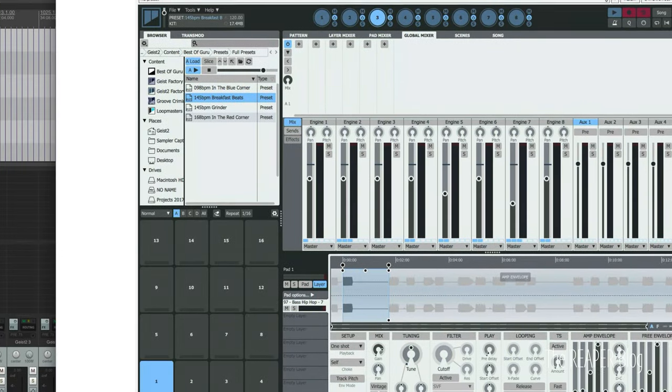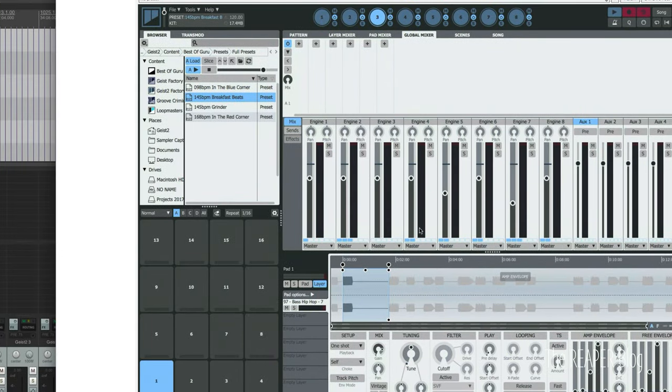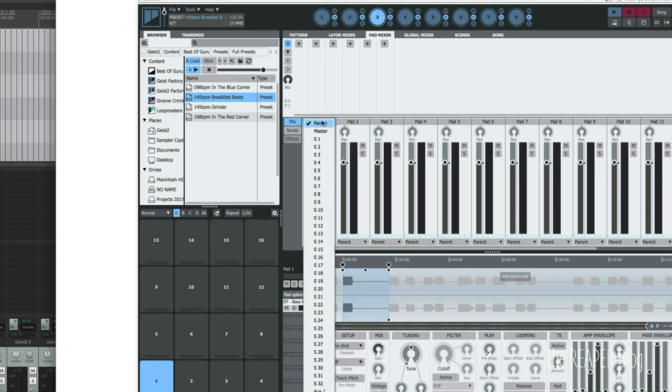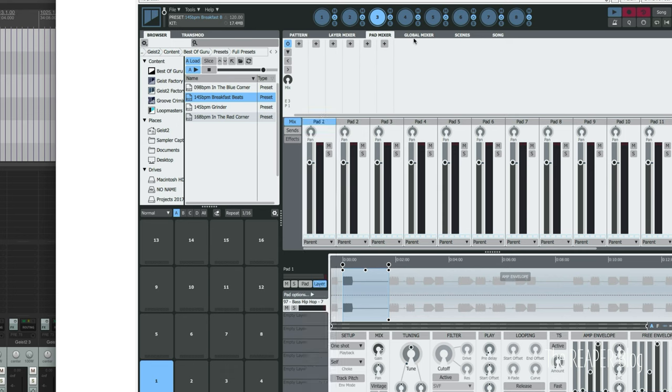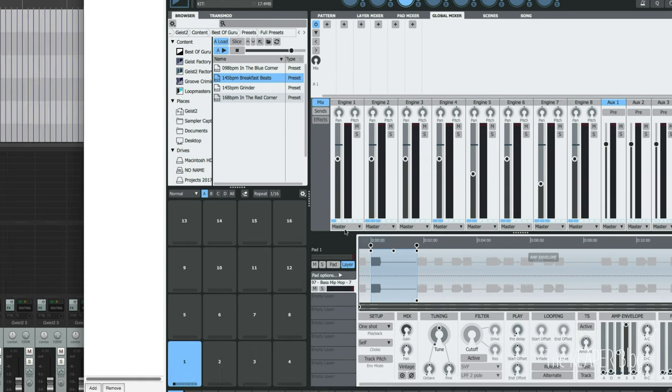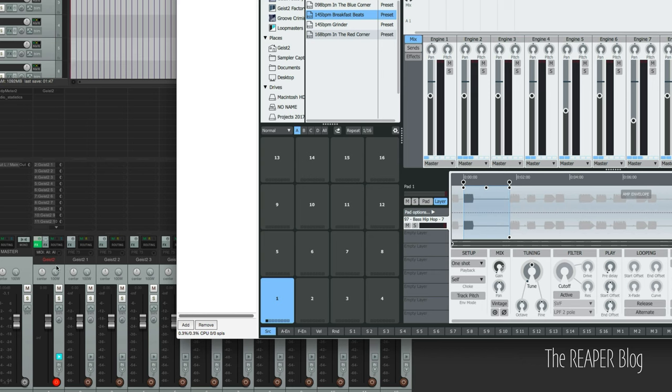So now back to Geist, if we don't assign any outputs in the pad mixer it by default goes to the parent which goes to the global mixer section and it goes to whatever engine it is. Again if we don't assign anything different it's going to the master track. So this track here is whatever we don't route within Geist, it's just going to get those tracks by default and that means everything is going out this track right now.